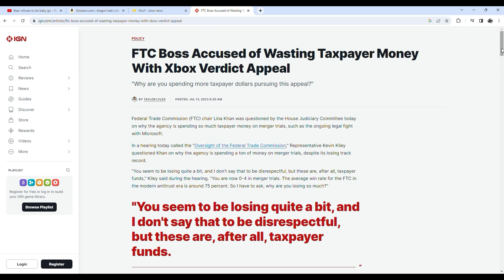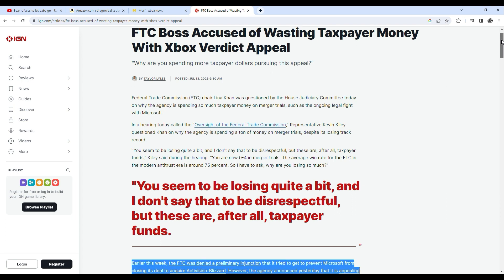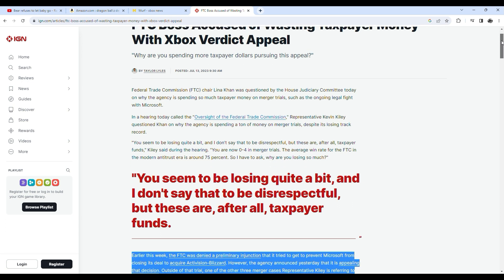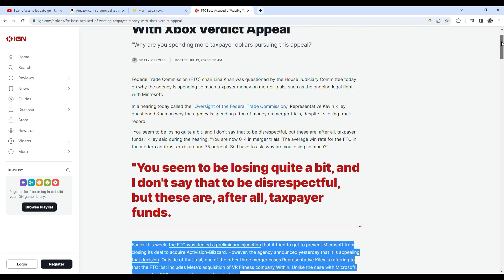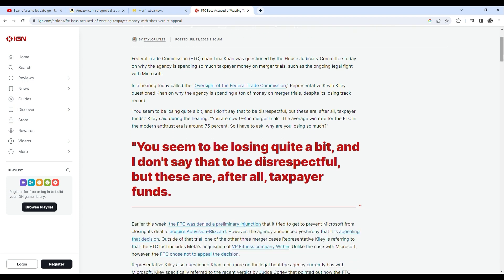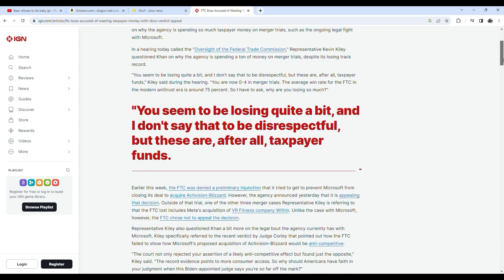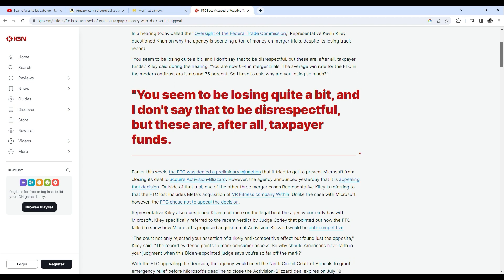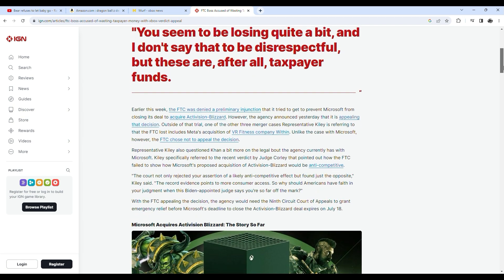Federal Trade Commission FTC Chair Lina Khan was questioned by the House Judiciary Committee today on why the agency is spending so much taxpayer money on merger trials, such as the ongoing legal fight with Microsoft. In a hearing today called the Oversight of the Federal Trade Commission, Representative Kevin Kiley questioned Khan on why the agency is spending a ton of money on merger trials.